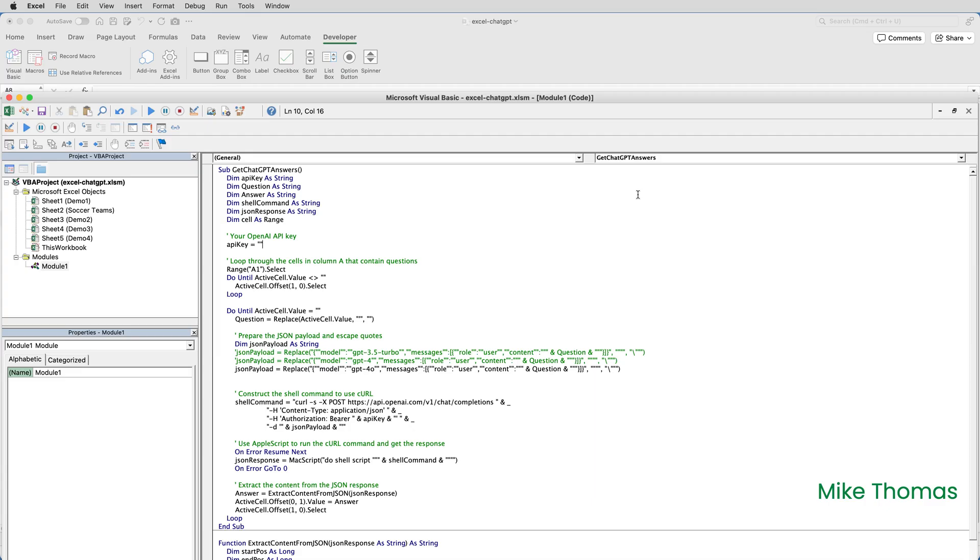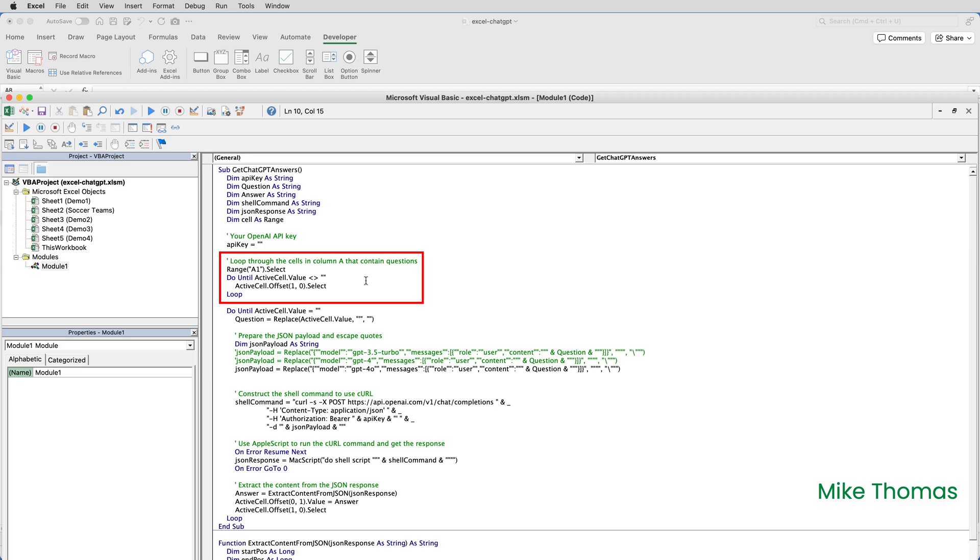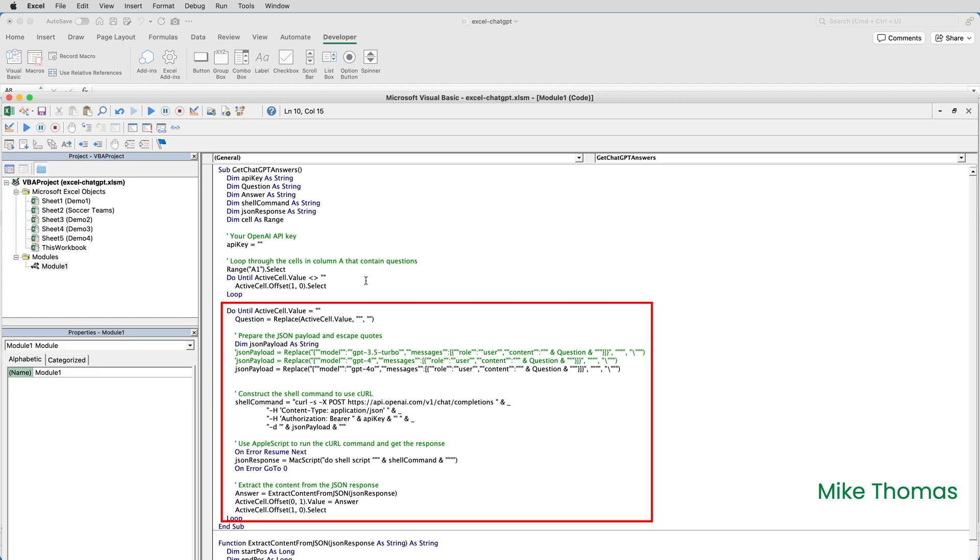Let's go and have a look at the VBA code. I'm not going to go through it line by line. I'm just going to give you the gist of it. The first line assigns my API key to a variable called API. Obviously, I don't want to expose my API key, so I've removed it for this demo, but you would put it between those two double quotes there. This part of the code goes to A1 and works its way down column A until it finds a non-blank cell.